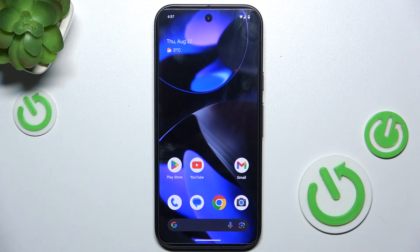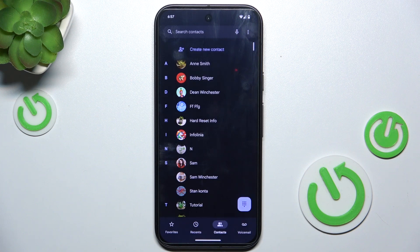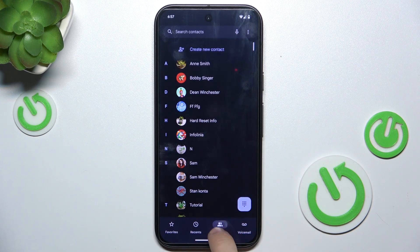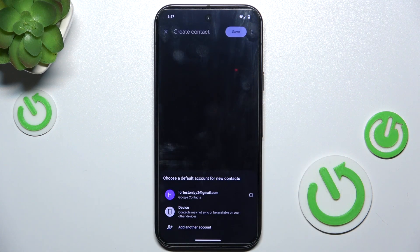To create a new contact, go to the Phone App, then make sure you are in the Contacts tab and click on Create New Contact.